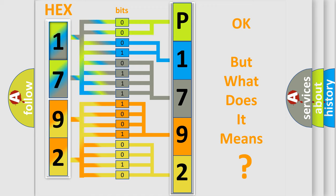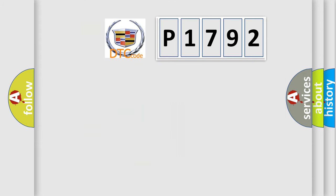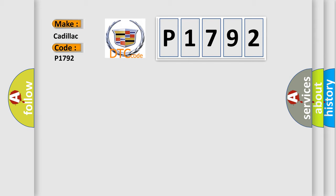We now know in what way the diagnostic tool translates the received information into a more comprehensible format. The number itself does not make sense to us if we cannot assign information about what it actually expresses. So, what does the diagnostic trouble code P1792 interpret specifically for Cadillac car manufacturers?